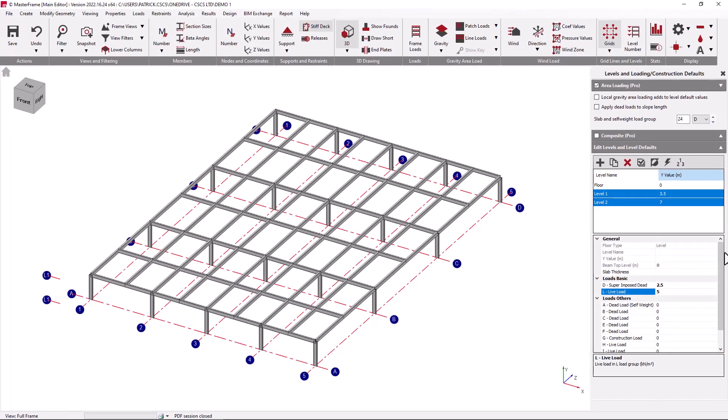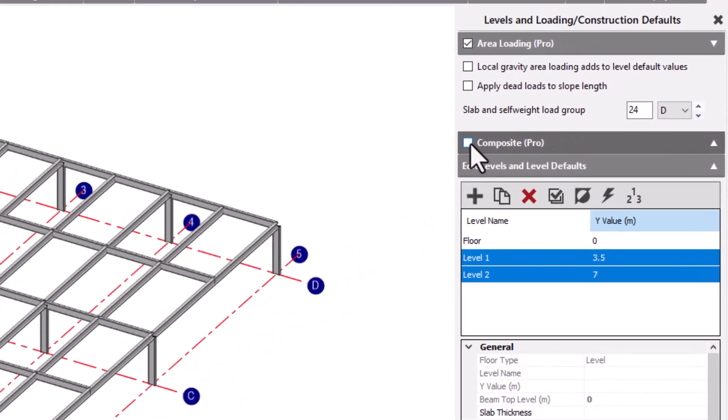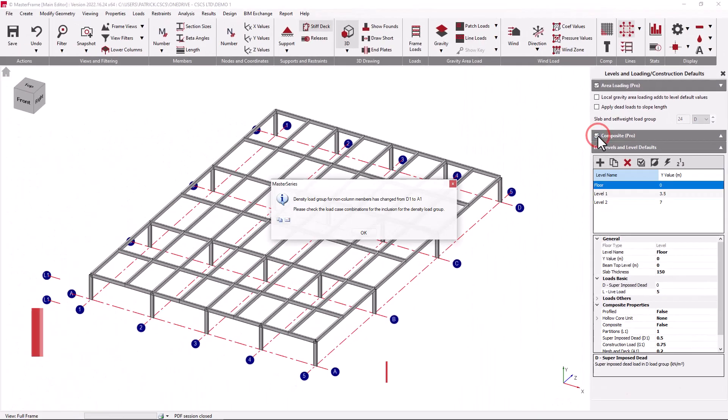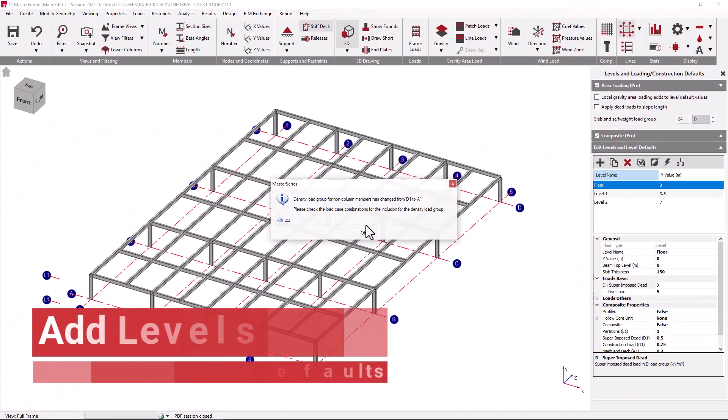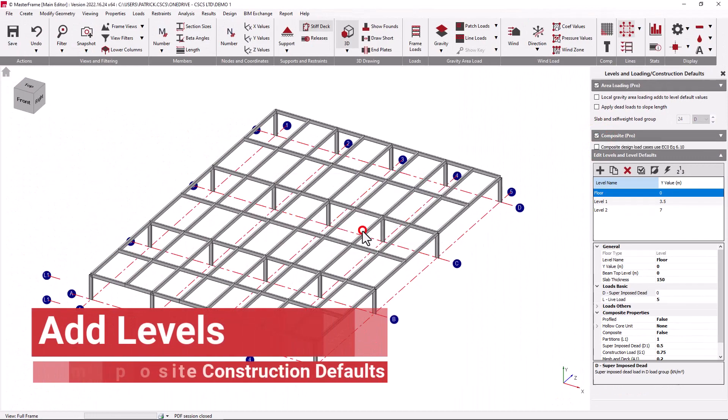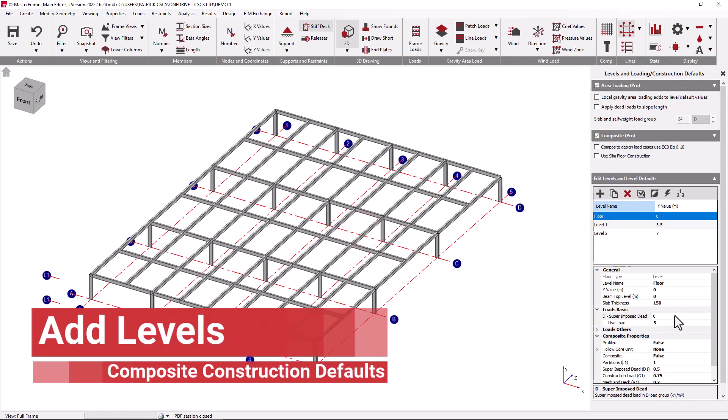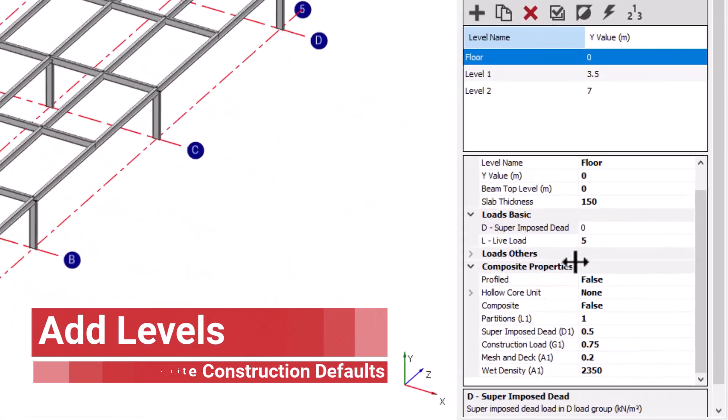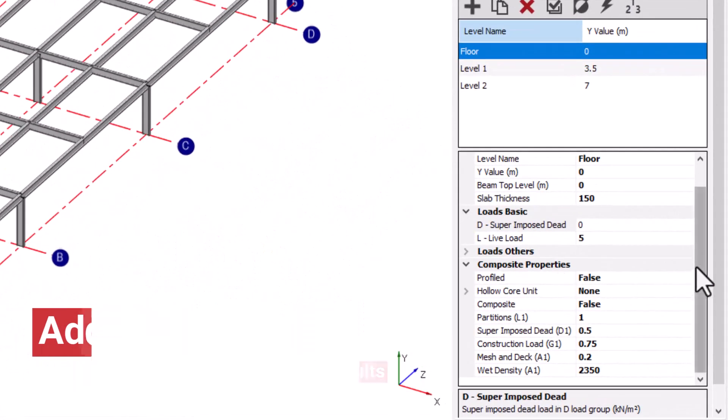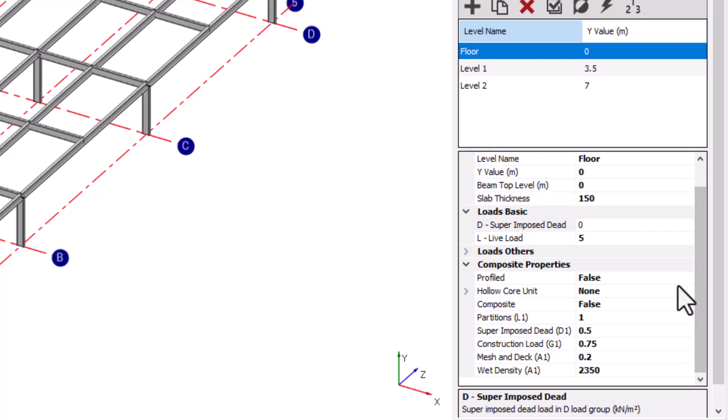The method of construction can also be specified at the level by saying that we would like the facility for some composite construction. With the facility for composite construction in place, we now get additional data on the construction type. Without the composite construction activated in the structure, the default method of construction is standard construction.